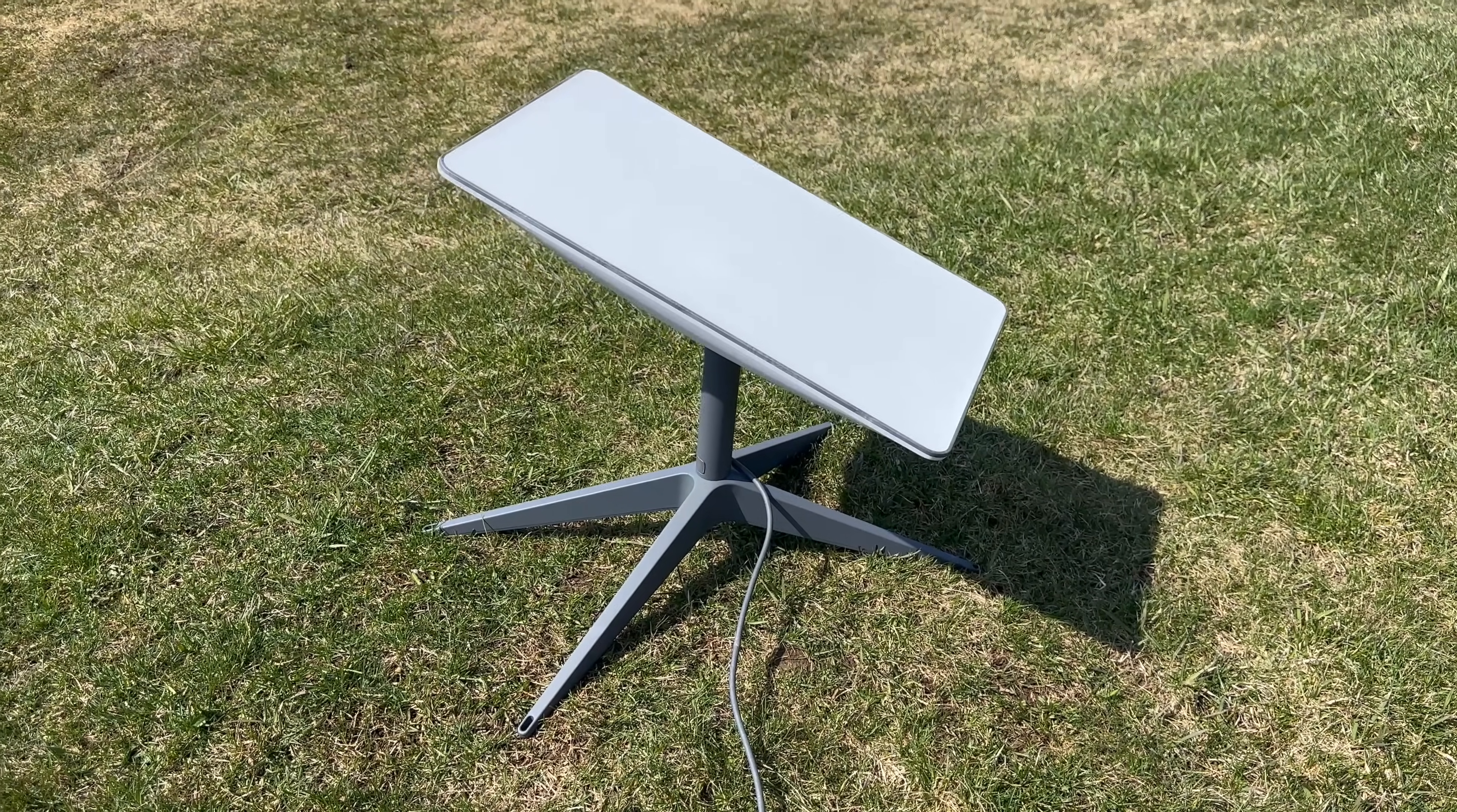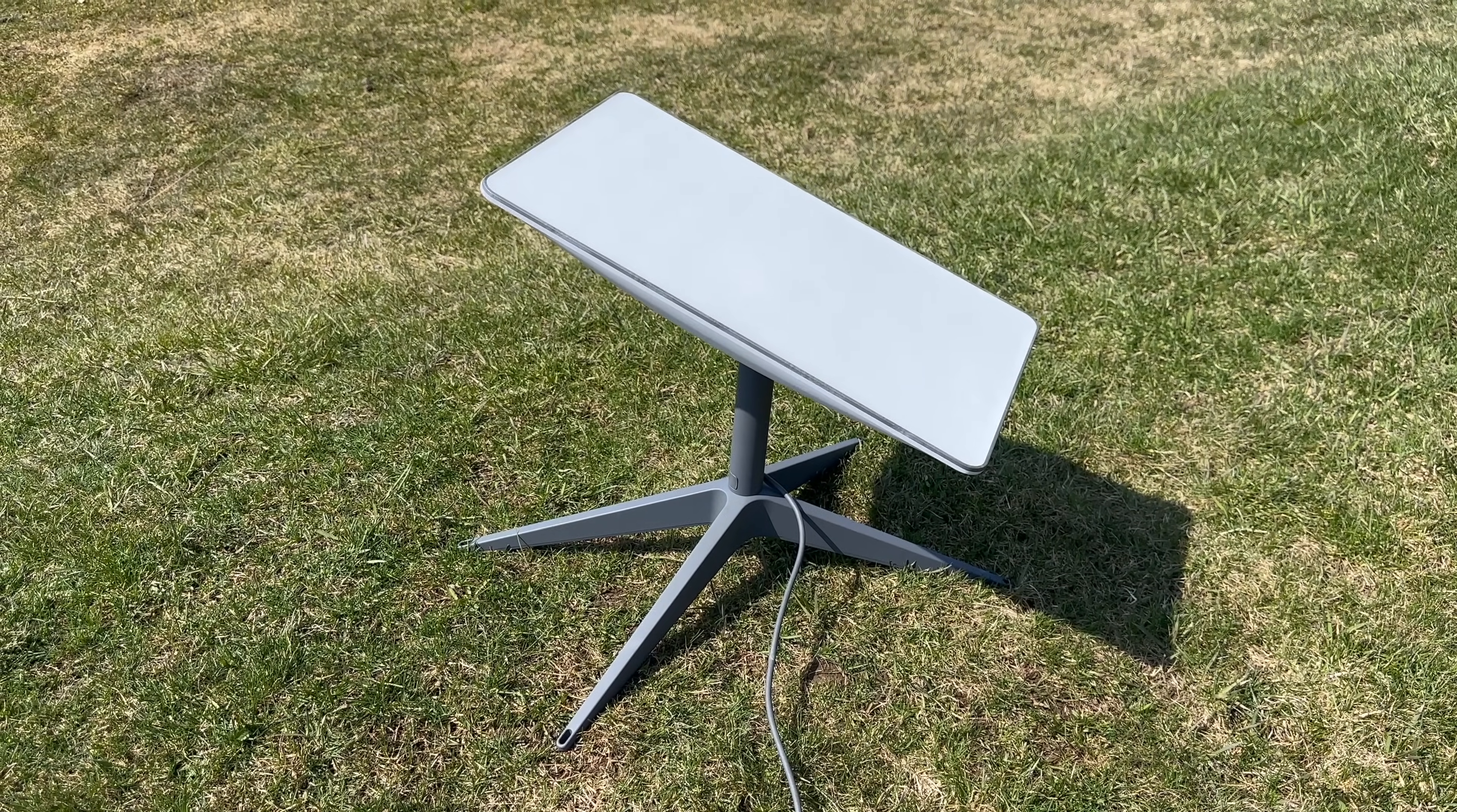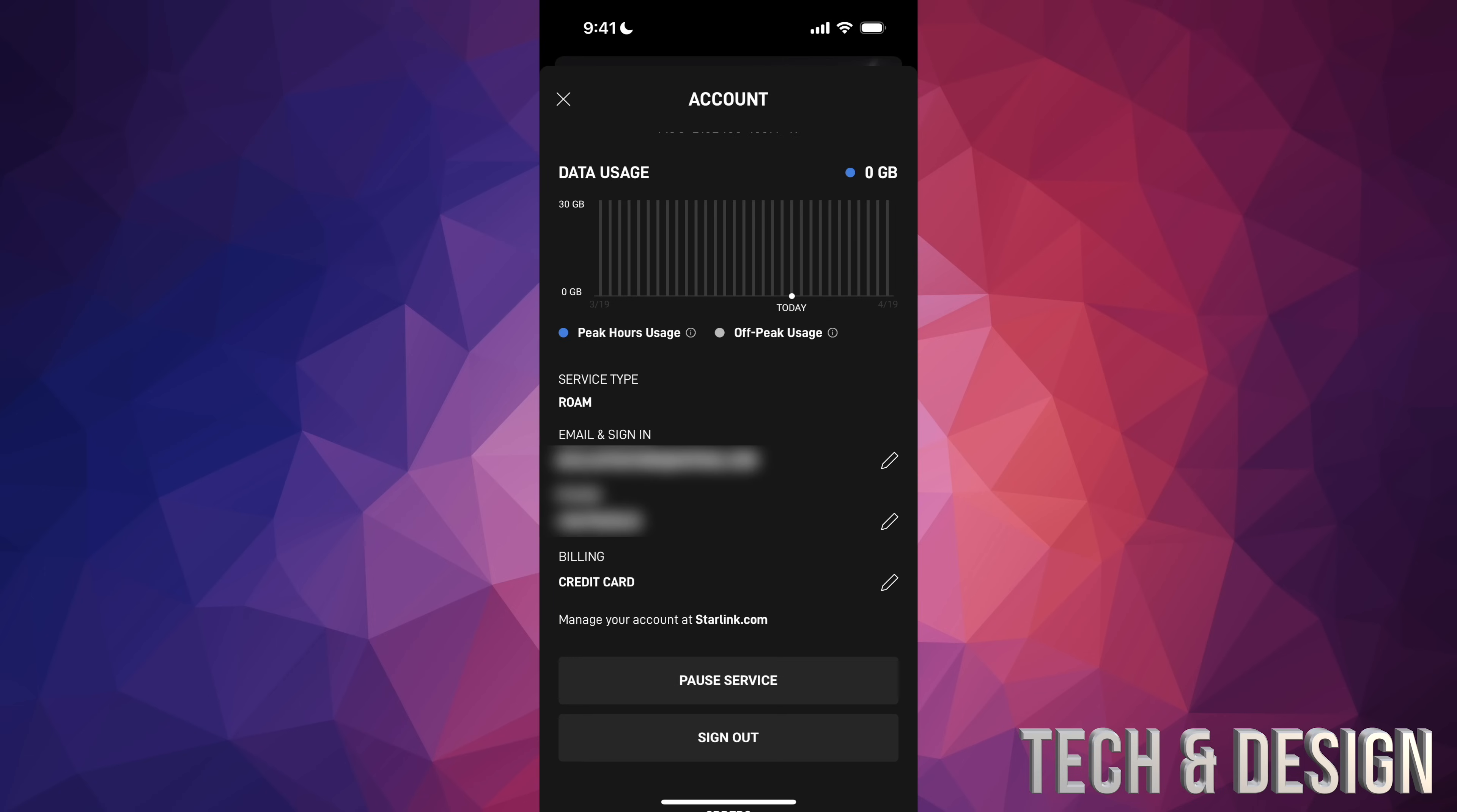You can pause your service at any point if you have this type of service with roaming. Just go right into your app. Once you open up your app on the top right hand corner of your screen, you're going to see that icon that's for your profile. Just tap up there, top right. Once you do so, you're going to see this. Scroll down a little bit.